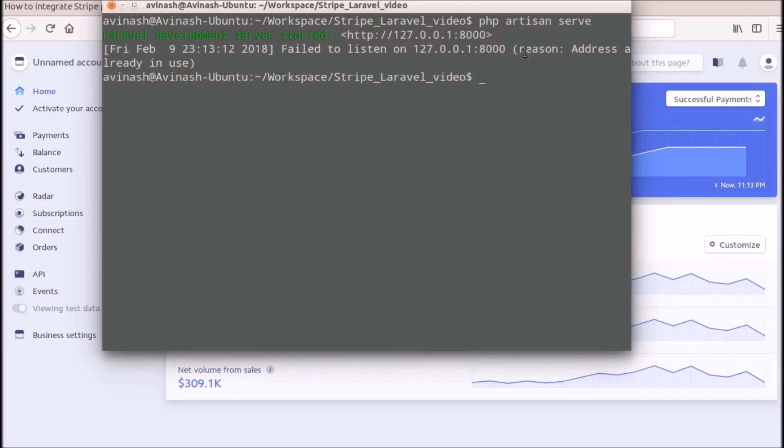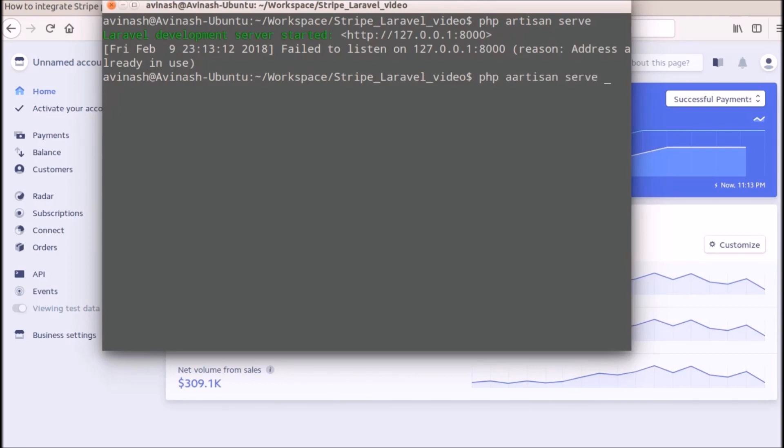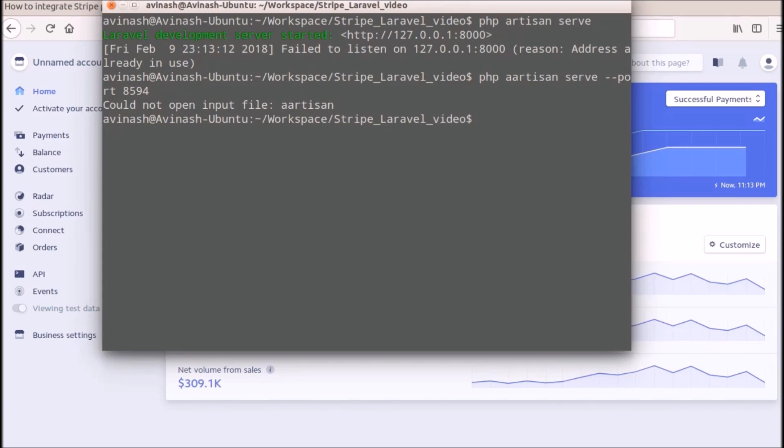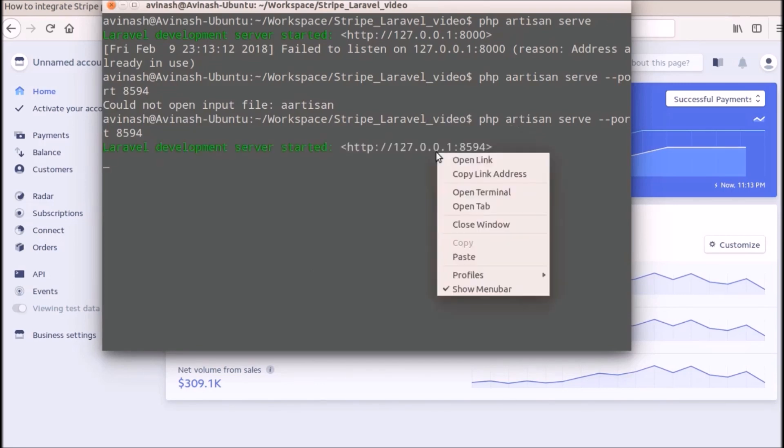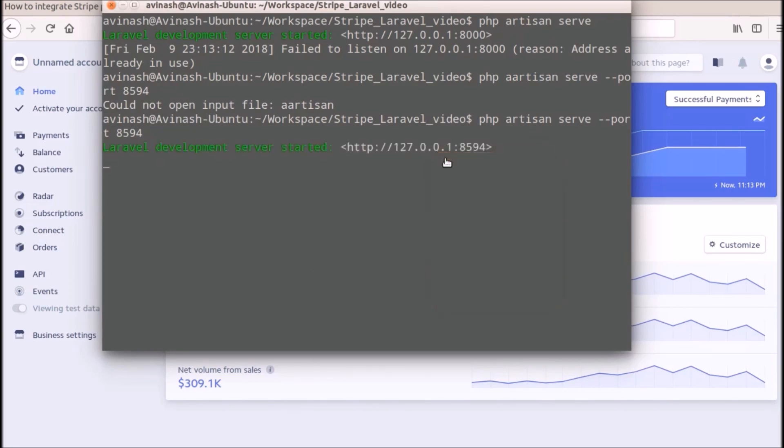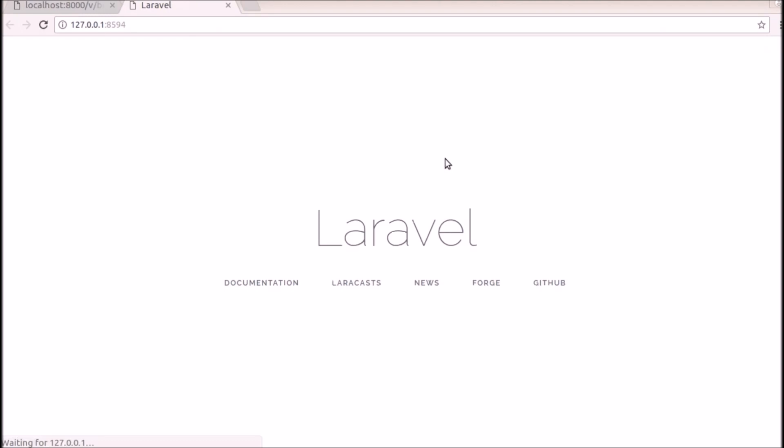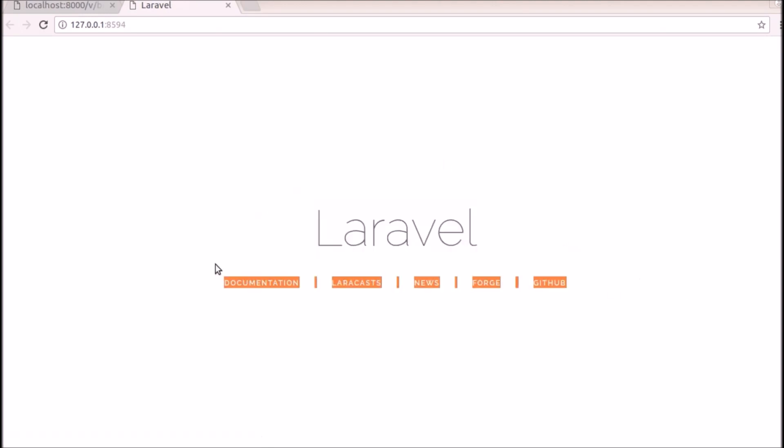It's already in use. I think I am running some other project here. So I will give a port here. We can give PHP artisan serve and we can also give a port here instead of default 8000. In this case I am running another project here. I will give 8594. So it will open in this URL, I will click here. You can see Laravel, this is a default Laravel application.